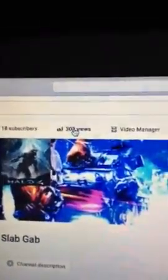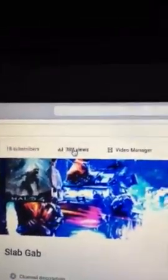I need 18 subscribers, 303 views, that's a lot, right? For me.